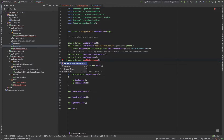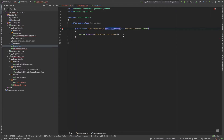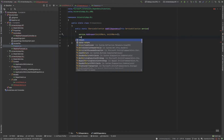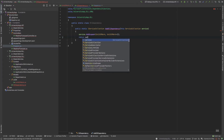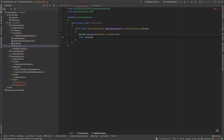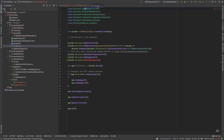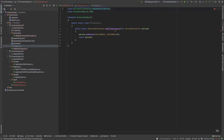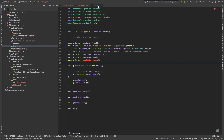I make sure the method returns the service collection. The static class is named DllDependency and the extension method returns IServiceCollection properly.